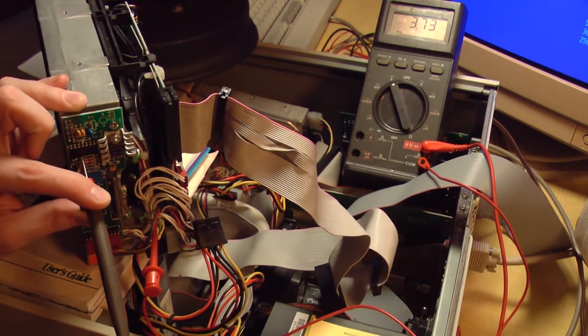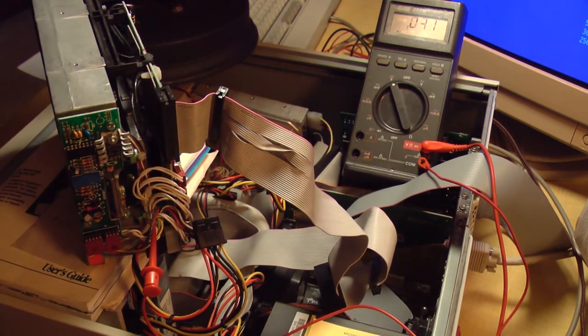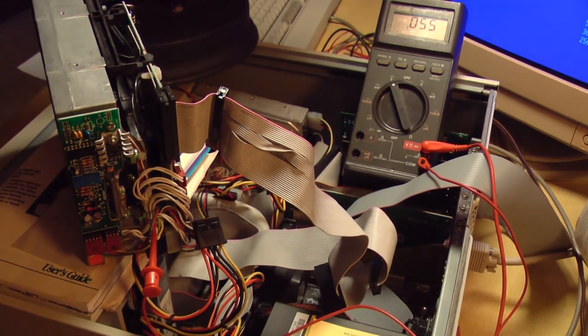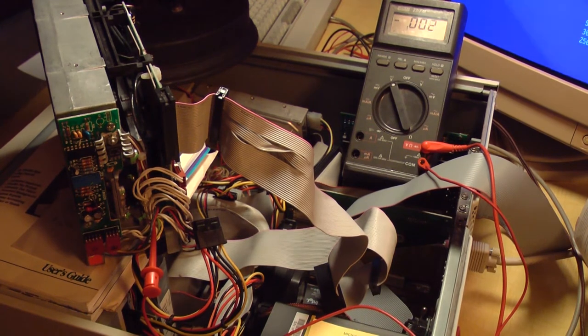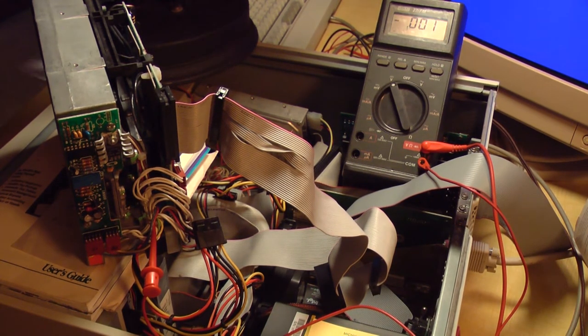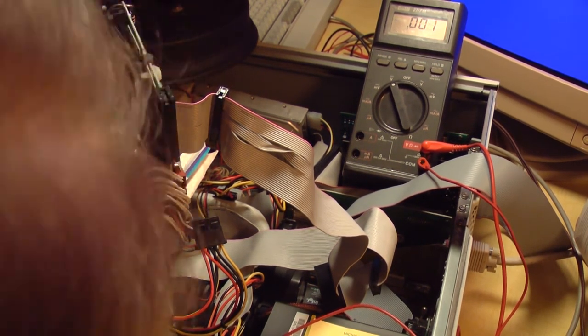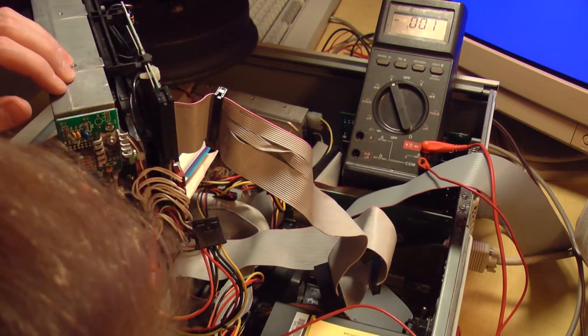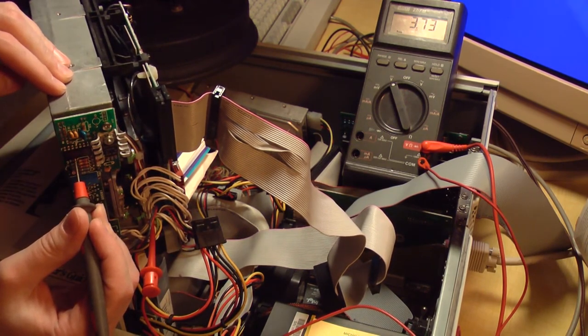Just to double check, I'll turn the motor back on and make sure that voltage is still present, even with the motor on. Okay, motor is running. Still there.